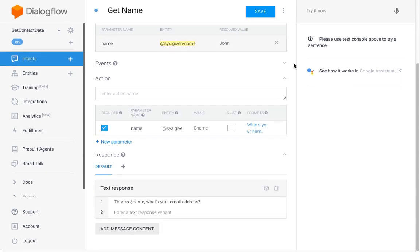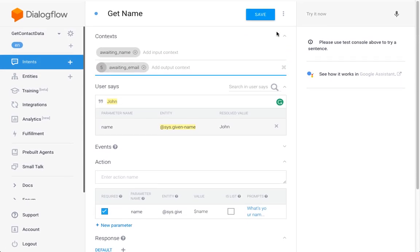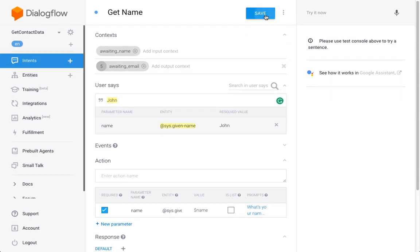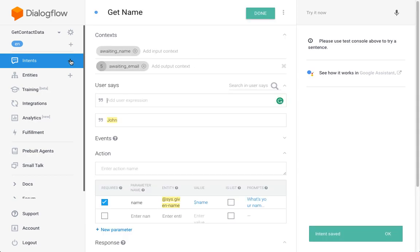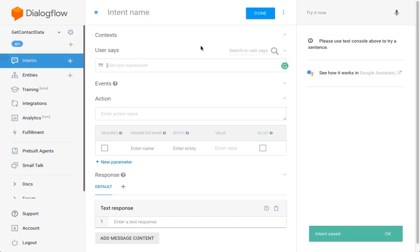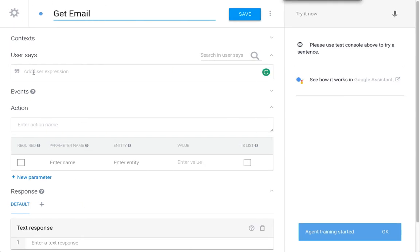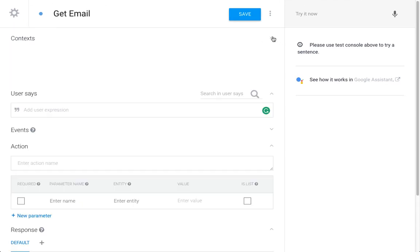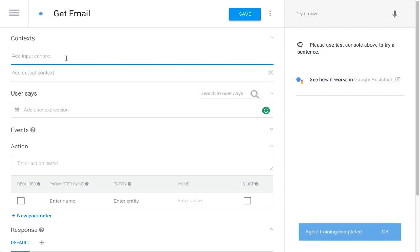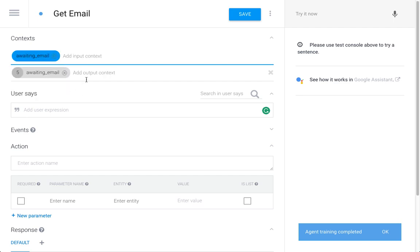Now we already know how this works. The input context will be 'awaiting email.' No output context because that's where our interaction will end. We expect an email as input.